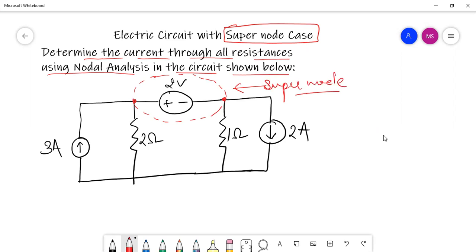Solving an electrical network which has a supernode is as simple as solving a network without a supernode — there's not much difference. The only difference is that in an electrical network which has a supernode, we will consider both terminals where the voltage source is connected as the same node. We'll take these two terminals as the same.